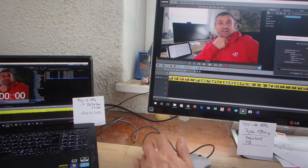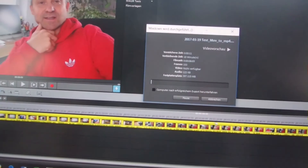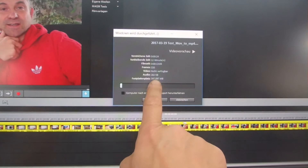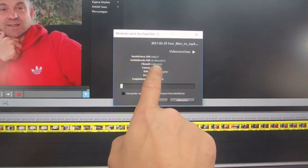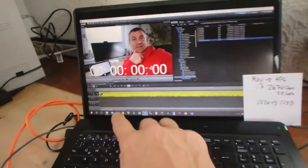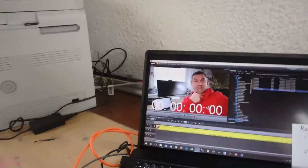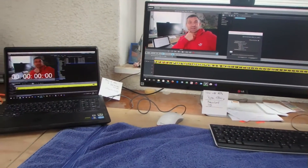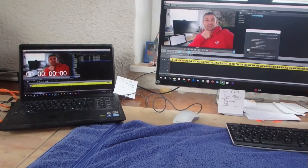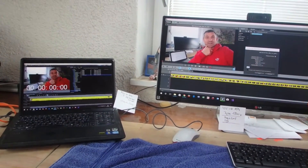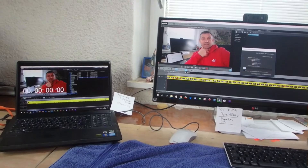Both machines are now running the render. Looking at the progress bars, the old machine has about 5 minutes remaining while the new Ryzen 1800X has about 10 minutes left. Surprisingly, the old machine is faster than the Ryzen 1800X, and the speaker doesn't know why.